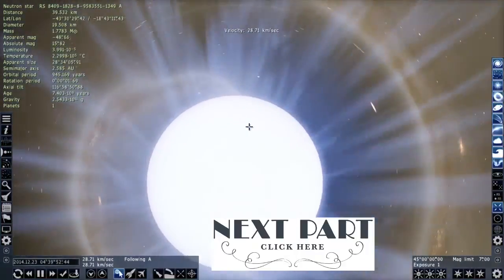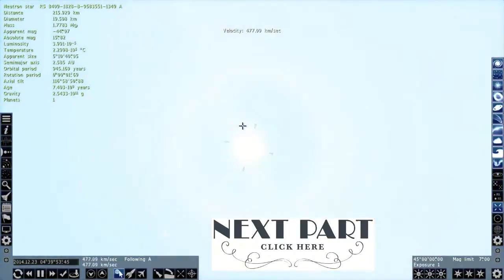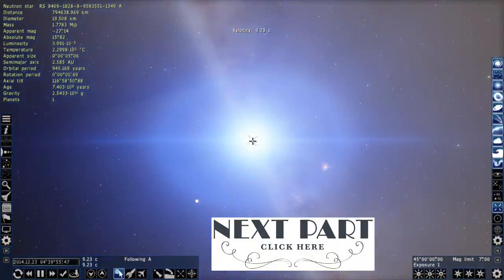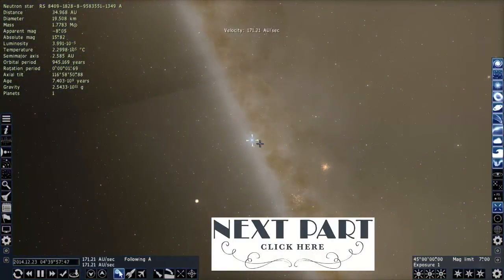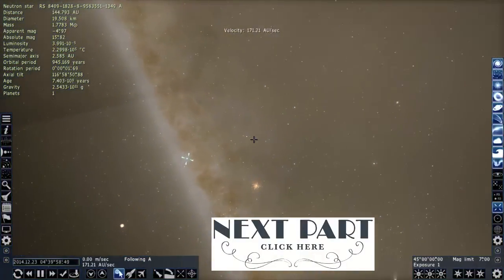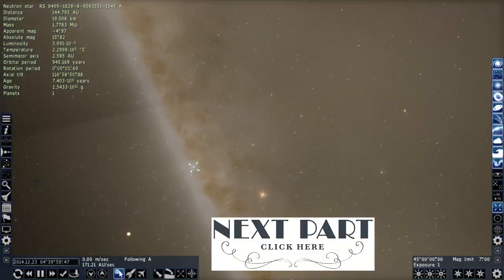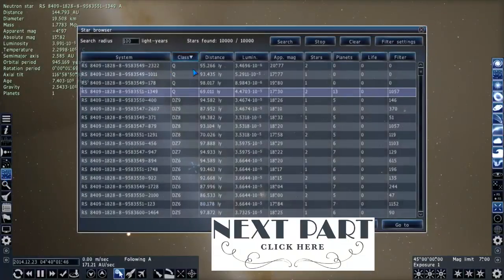Let's get out of here and move back into the outer galaxy and try to find the supermassive black hole that I'm looking for.